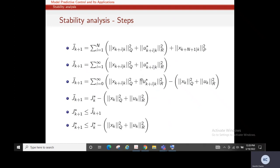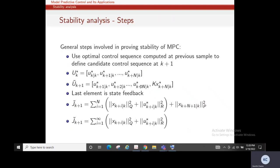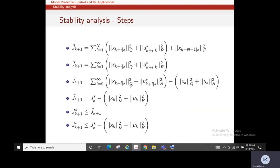This is equivalent to the cost at the k-th instant, since the k+1-th candidate cost was constructed using optimal values from the k-th instant. Replacing with J*_k and noting that the optimal cost at k+1 is always less than or equal to the candidate cost, we arrive at: J*(k+1) ≤ J*(k) minus the stage cost at the initial instant. This shows that the cost is strictly reducing — cost at k+1 minus cost at k is negative — so as time progresses the cost settles to zero, proving stability in MPC.